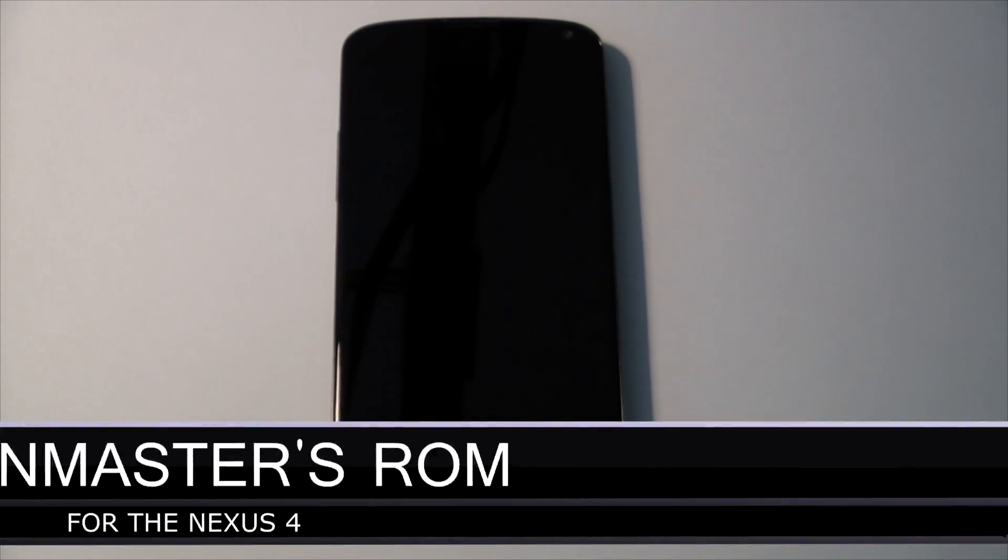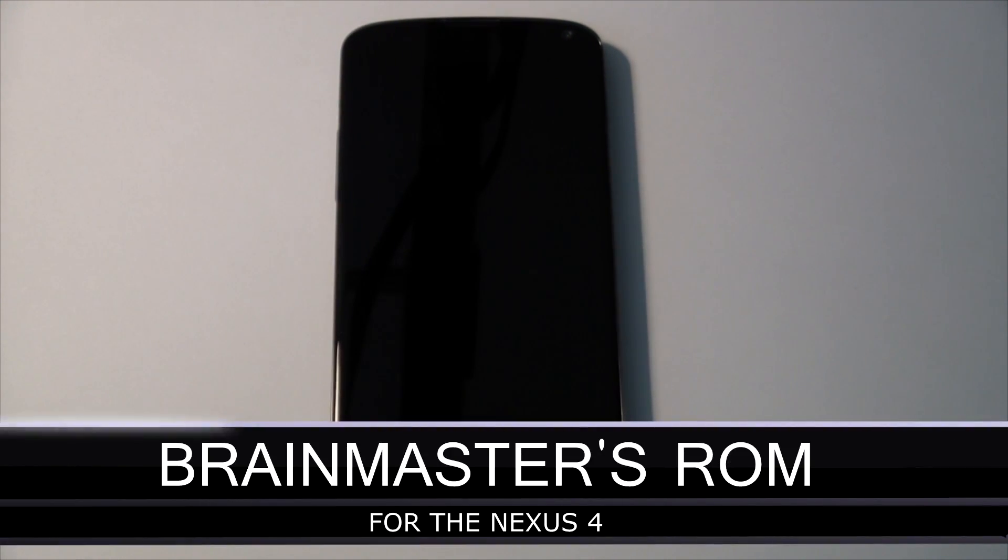Alright, so like I said, we have our Nexus 4 here. And today we're taking a look at Brain Master's stock Jelly Bean ROM, brought to us by a gentleman named Brain Master, a recognized developer at XDA. Big thanks to him for creating this ROM for us to play around with. So this is full Jelly Bean based on the JLP40D base.